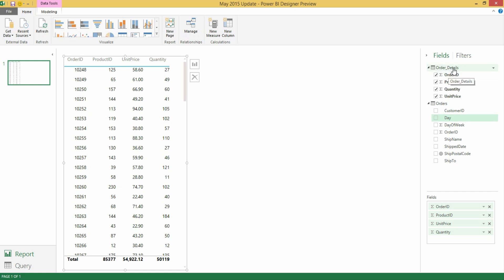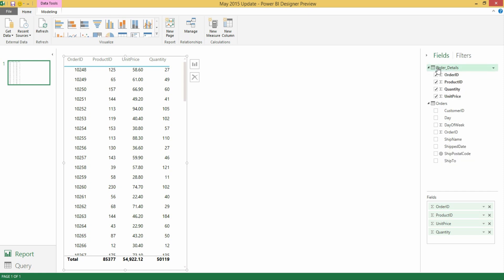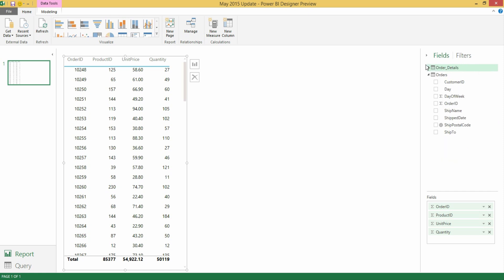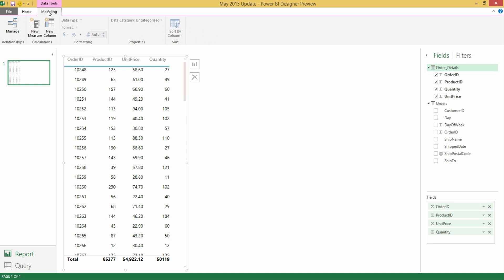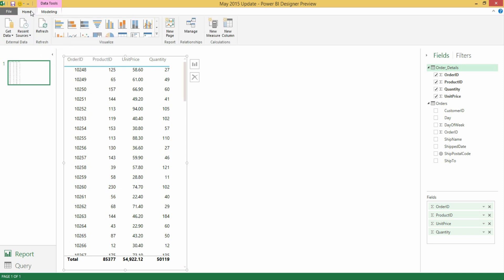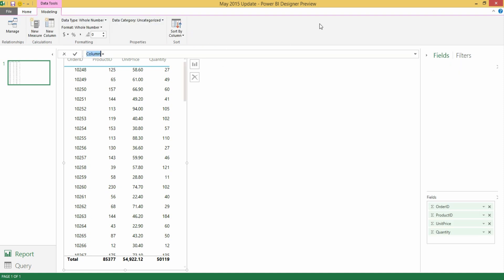I'm going to be able to select my Order Details table within the Field List and I can right click to say New Column or I could do this also through the Ribbon. If I go into the Modeling group I can see New Column. I can also do this from the Home tab and say New Column. When I click it I'm going to be able to define the name for this new column. Let's say Line Total and I'll be able to define a DAX expression that I would like to calculate.